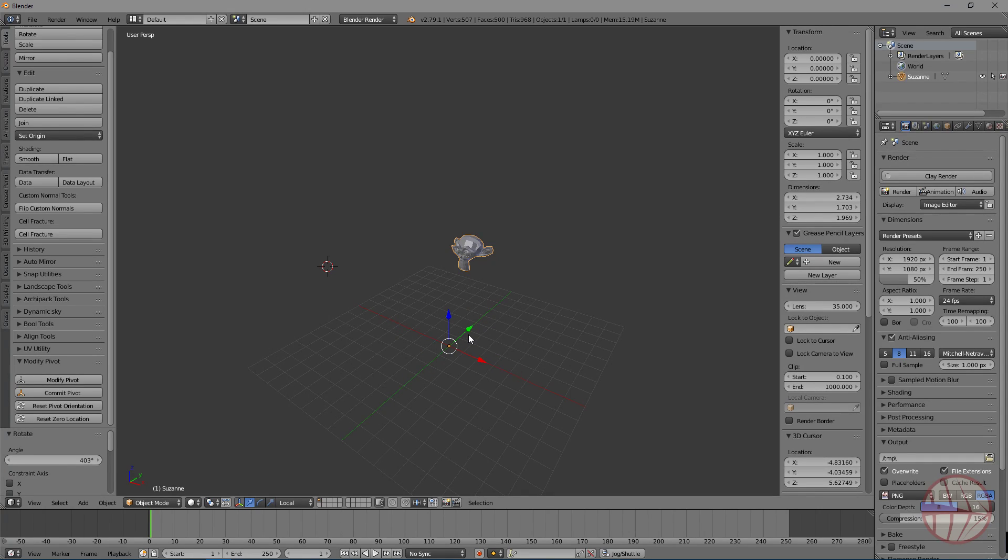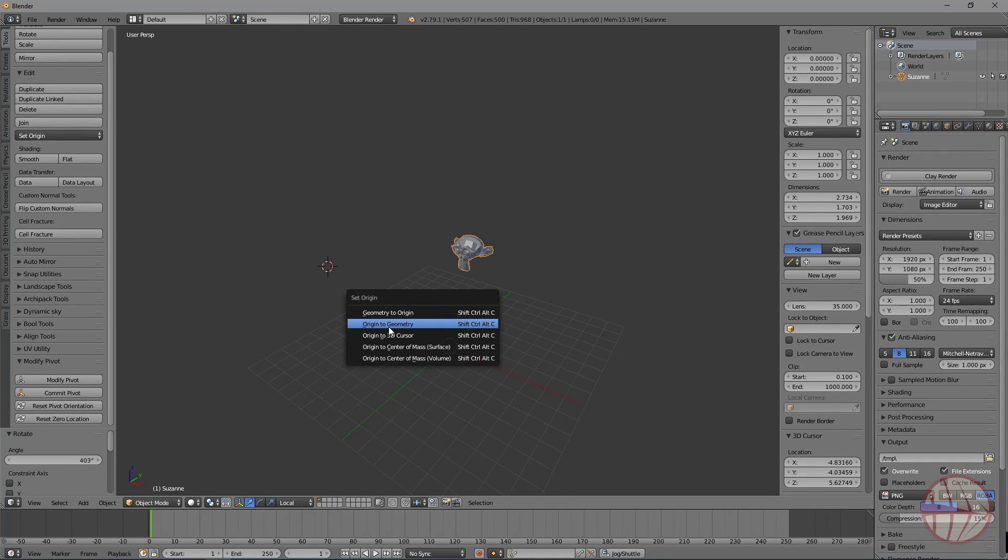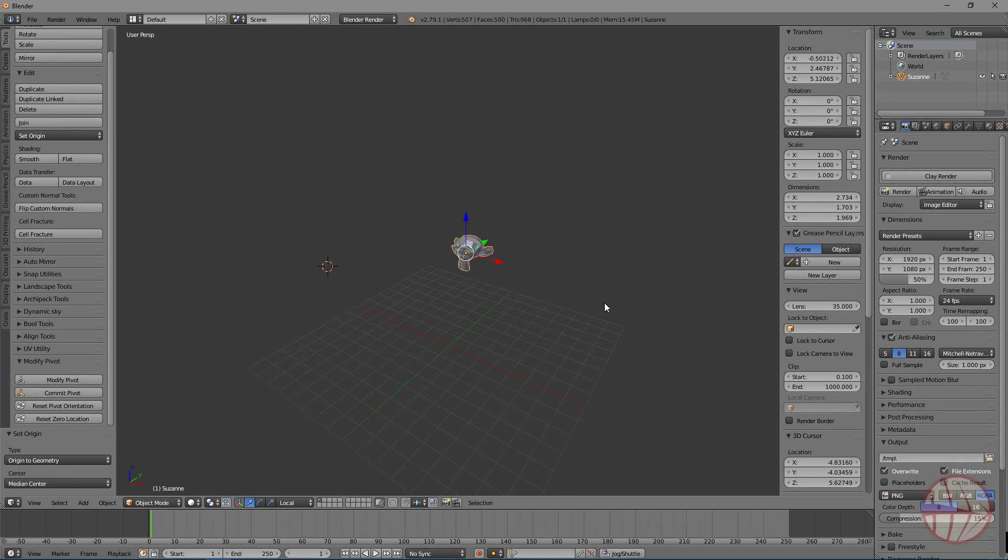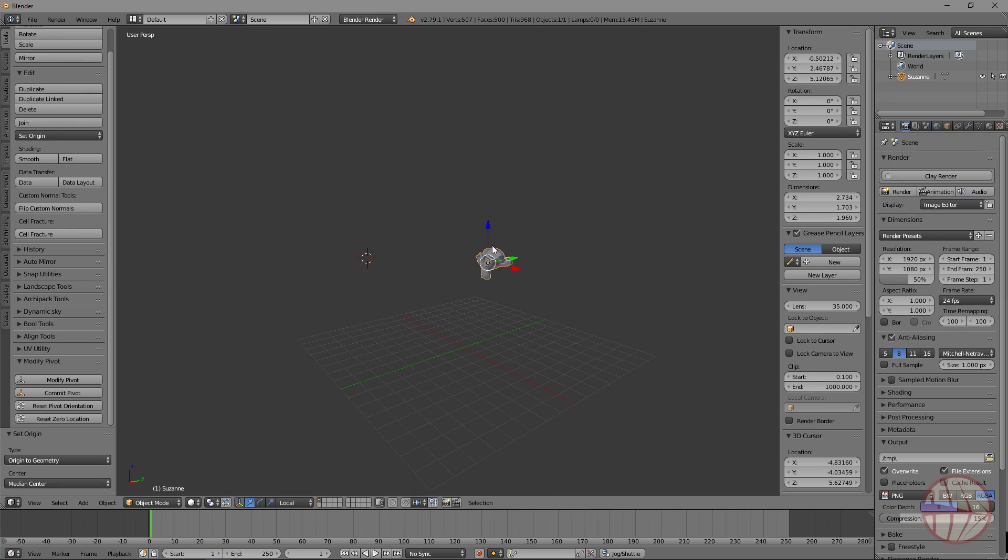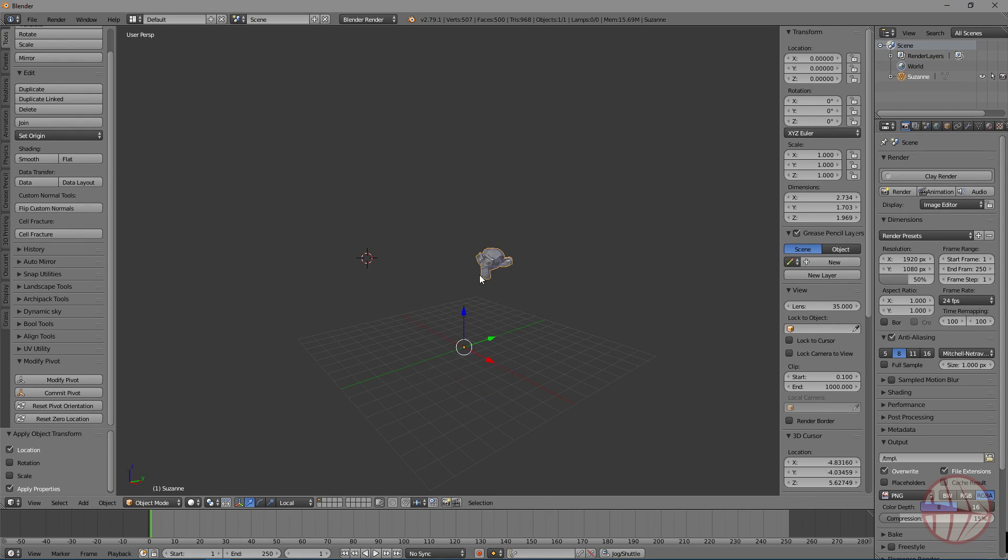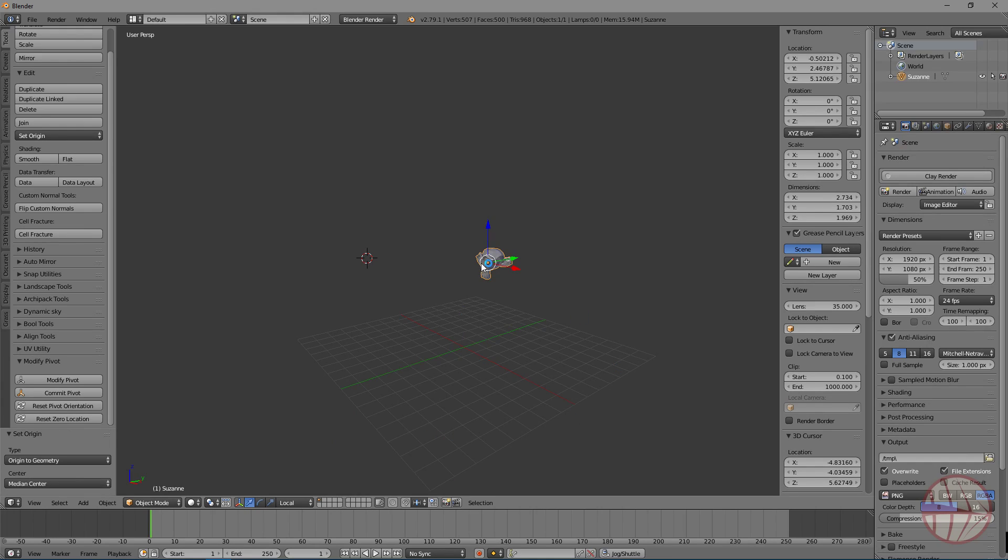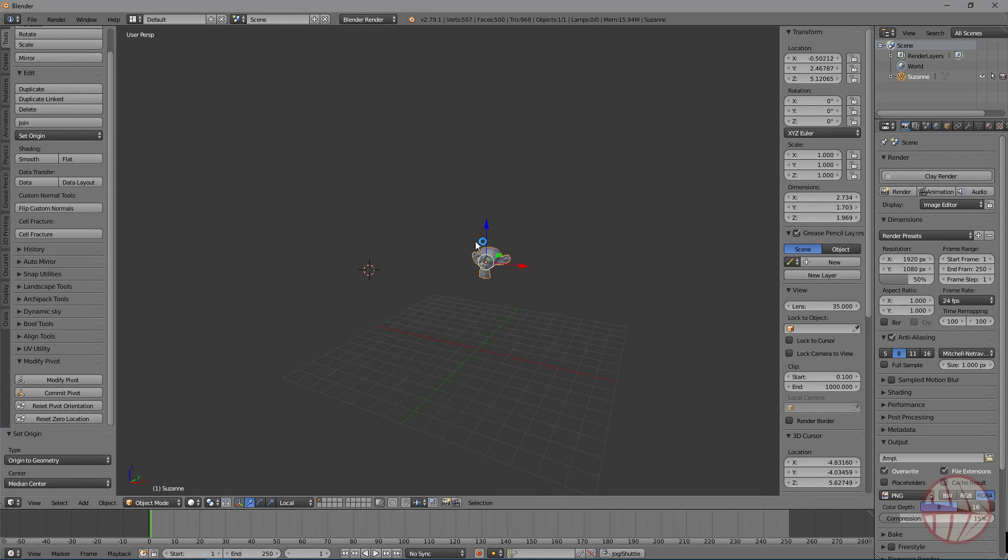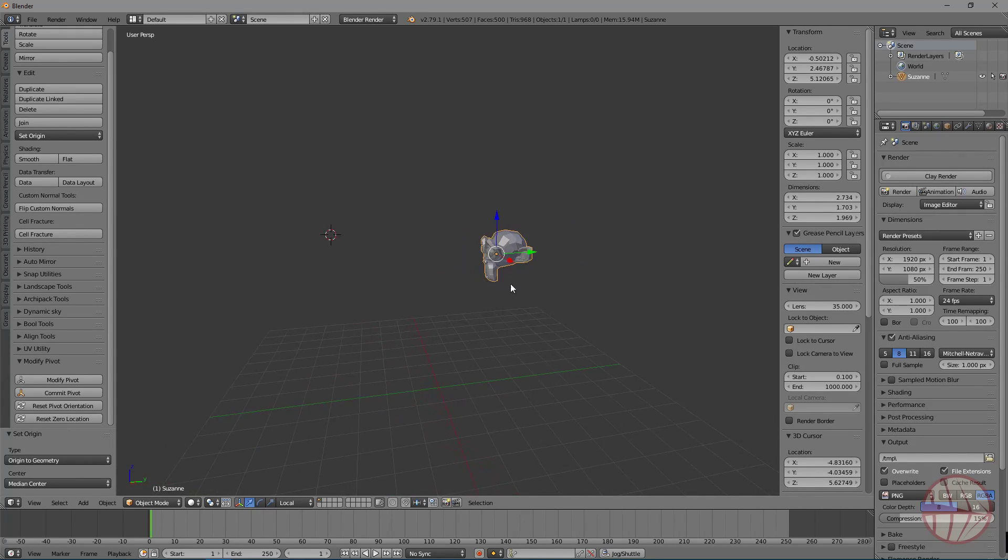So, of course, I can then center again with Origin to Geometry and here we have. We can apply location. Oh, sorry. Origin to Geometry, and here we have the original location of the object.